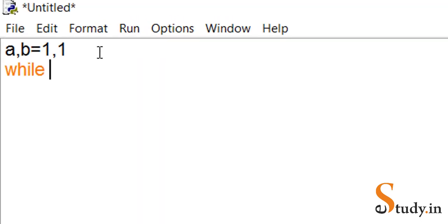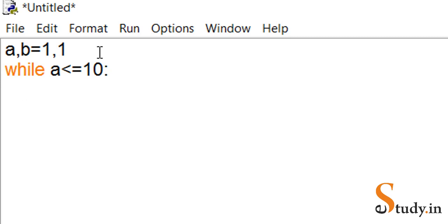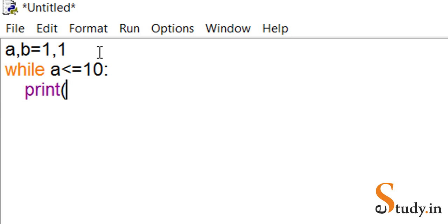We write: while a less than or equal to 10 — because we want it printed ten times — then put a colon, press enter. You see the indentation takes place automatically. Here we will print b. The initial value of b is 1, so 1 gets printed.